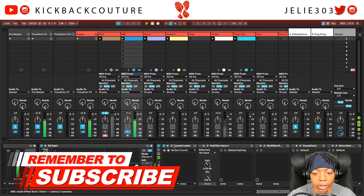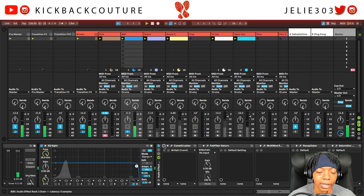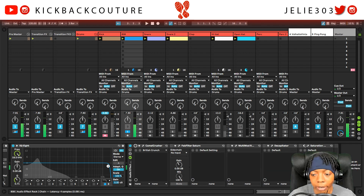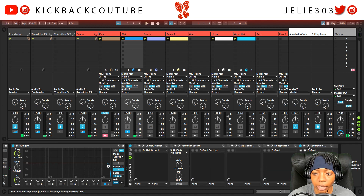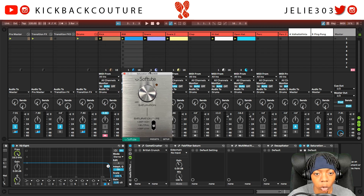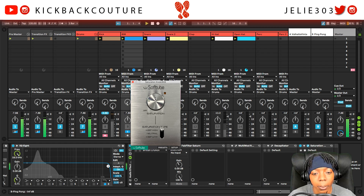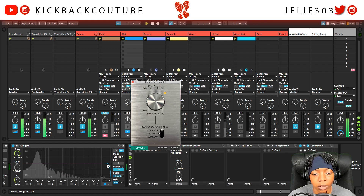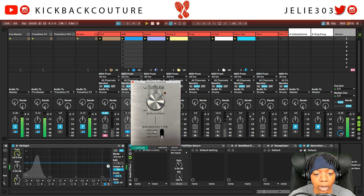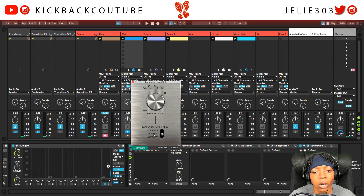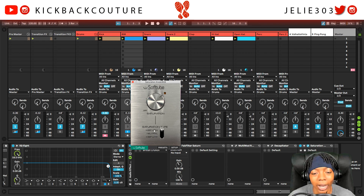Aside from Camel Crusher being free, there's another free option I have in here: Saturation Knob by Softube — this was free, as I've said before. There are three options: Keep High, Neutral, and Keep Low. If you want to be able to hear your 808 on small speakers, you're going to want to do Neutral or Keep High.